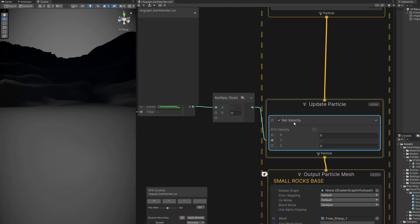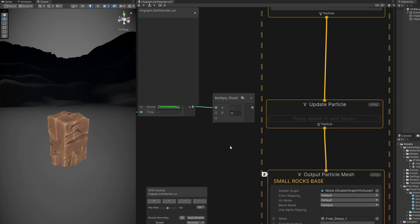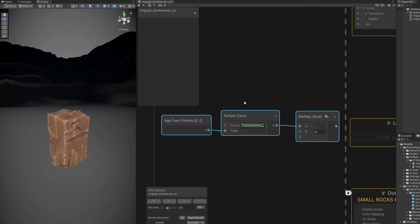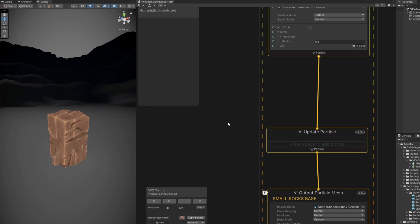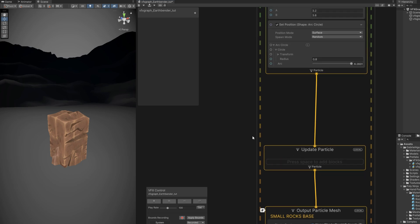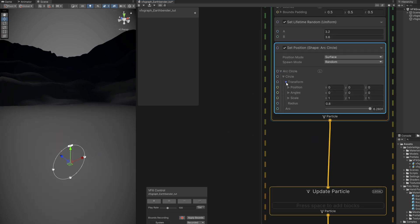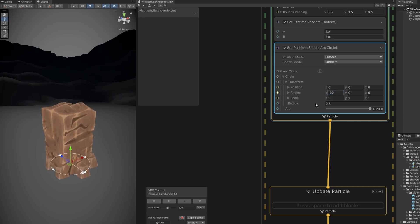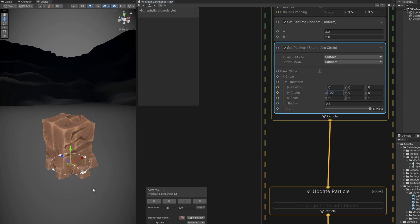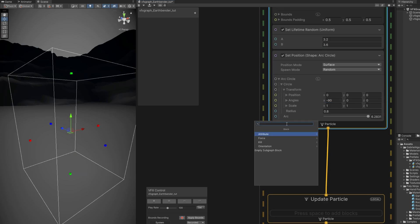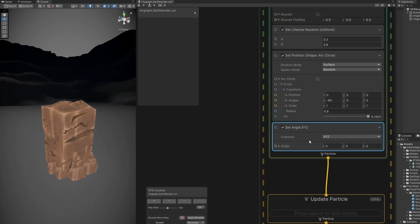Let's remove the set pivot, we don't need it, we don't need to offset them. Let's also remove this set velocity, we don't need this to move. It's going to spawn at the base. All right, probably now we can see the circle. And now they are spawning. We can rotate this minus 90 so it faces the ground, exactly like this.